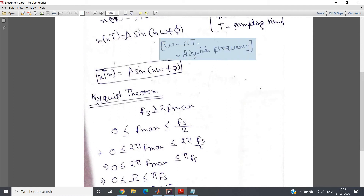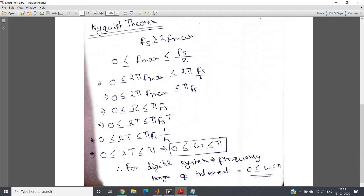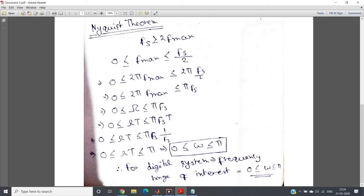Digital frequency equals analog frequency times sampling time. So the range of digital frequency is zero less than or equal to omega less than or equal to pi. The frequency range of interest for a digital system is zero to pi.